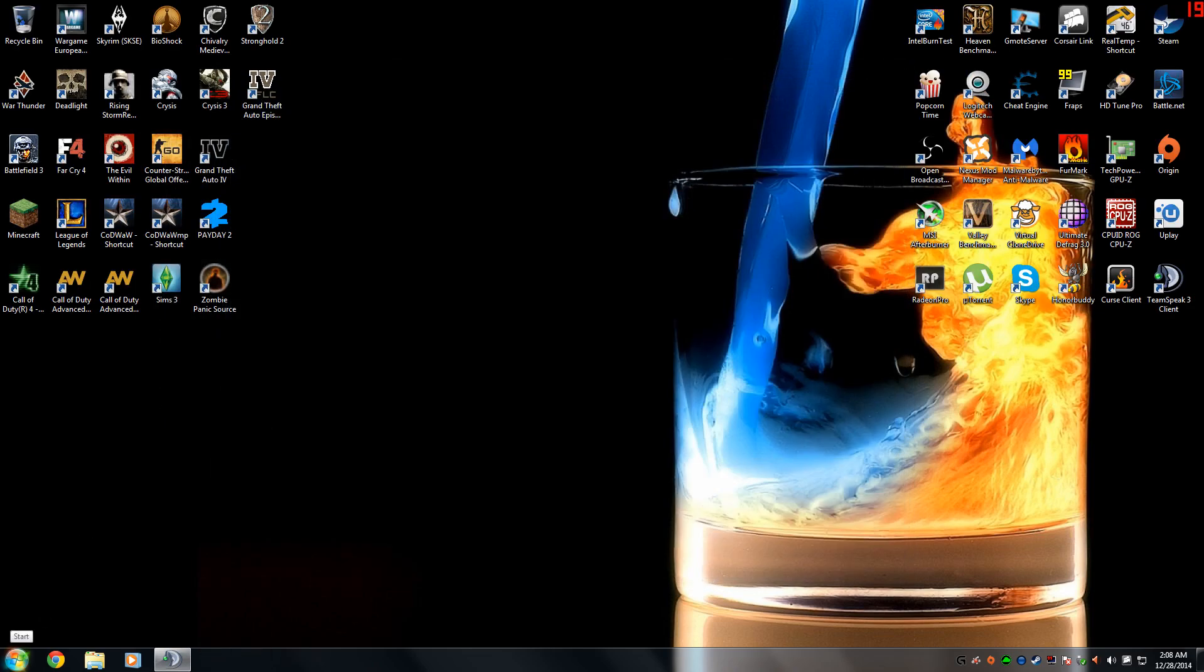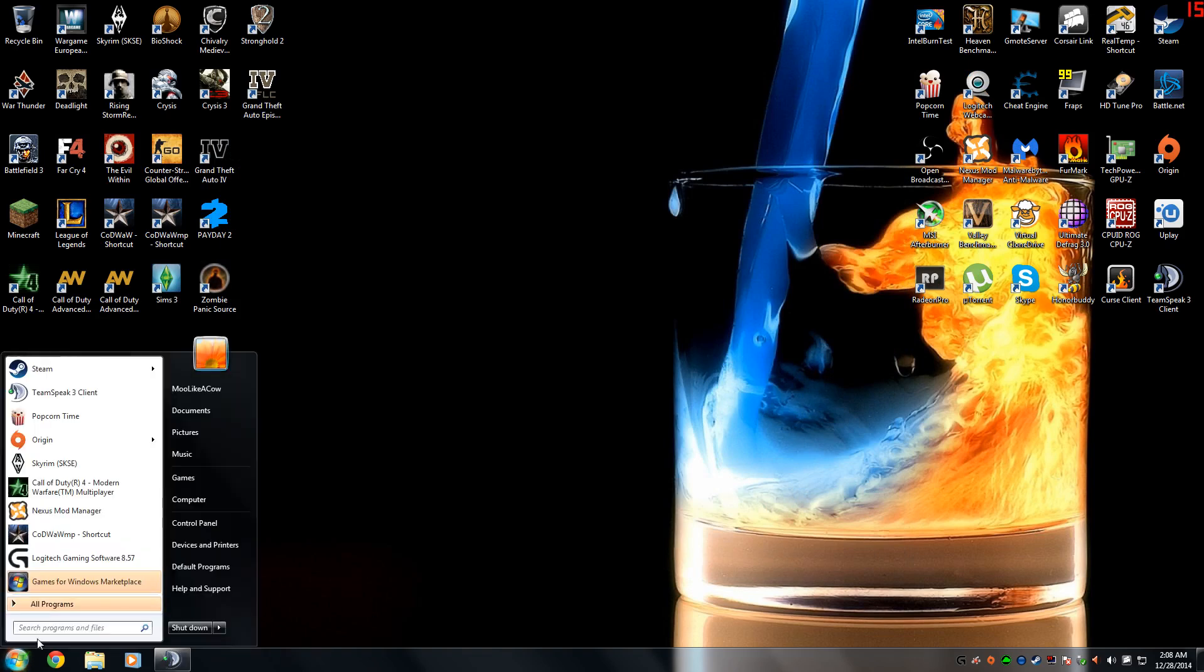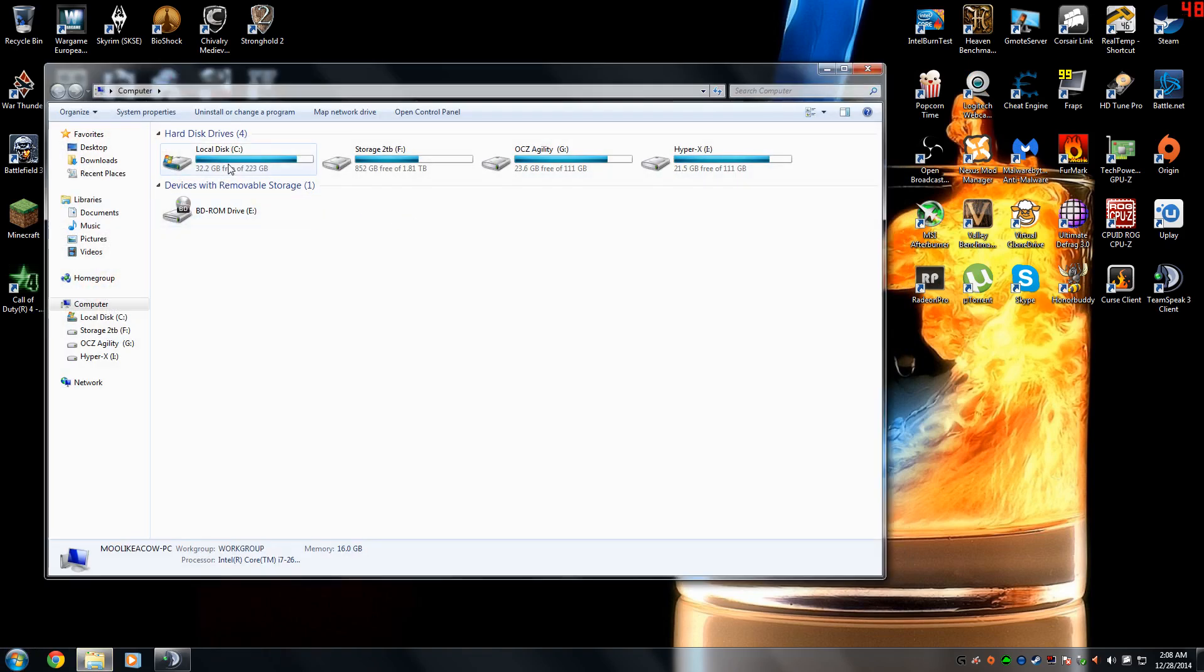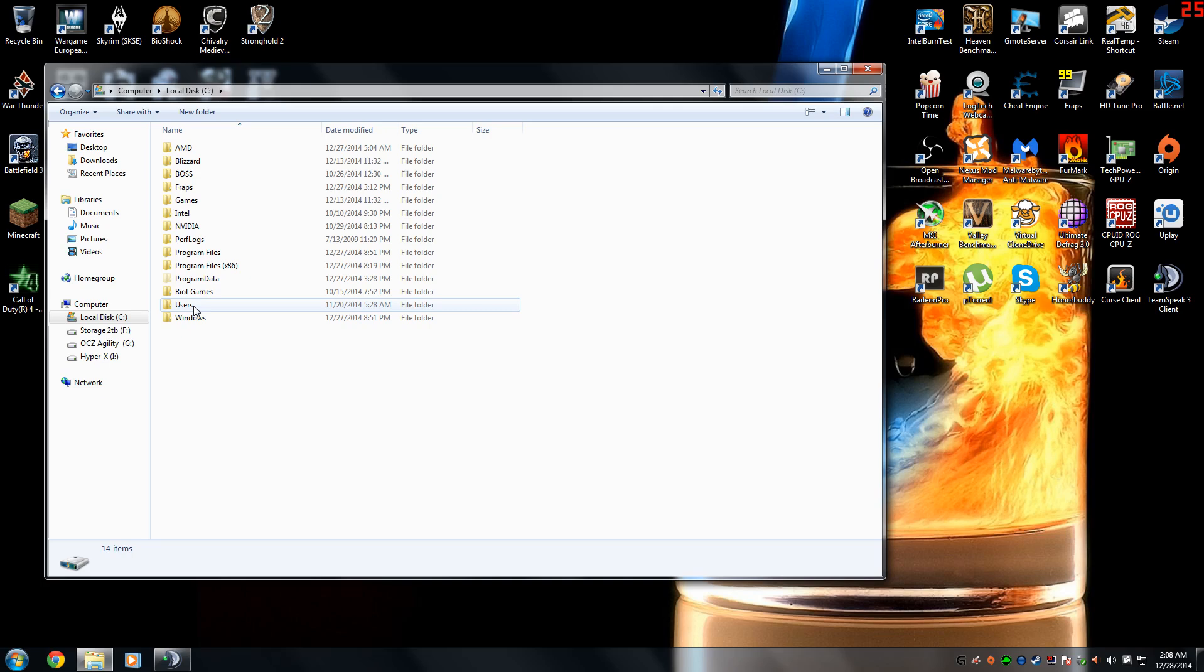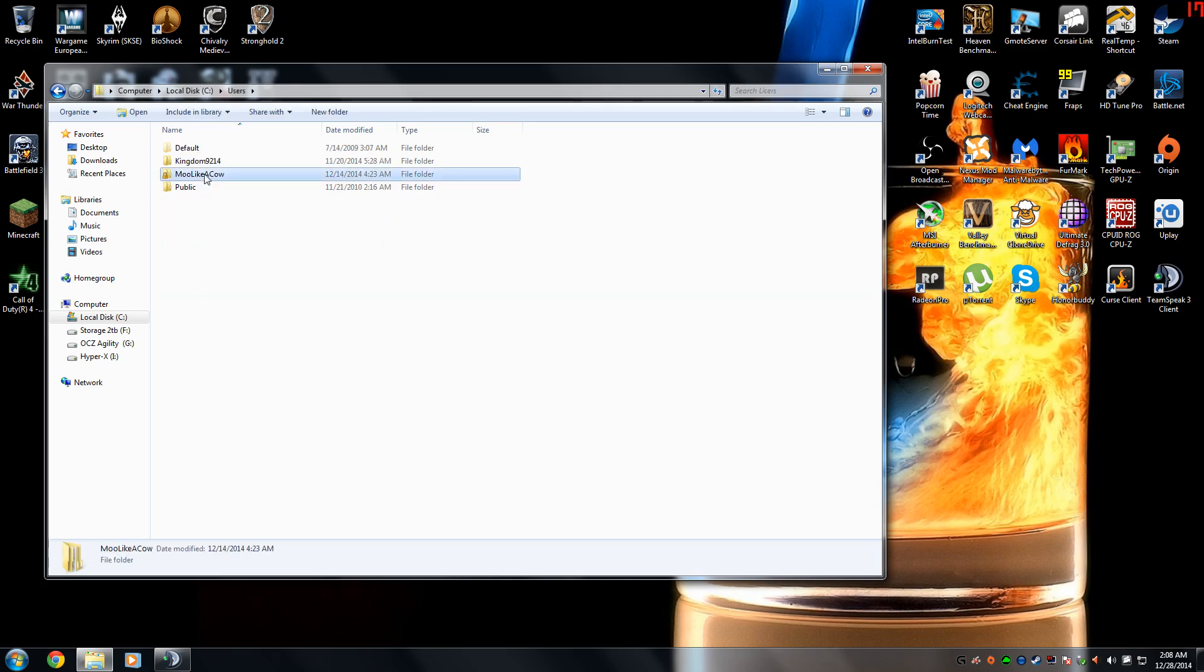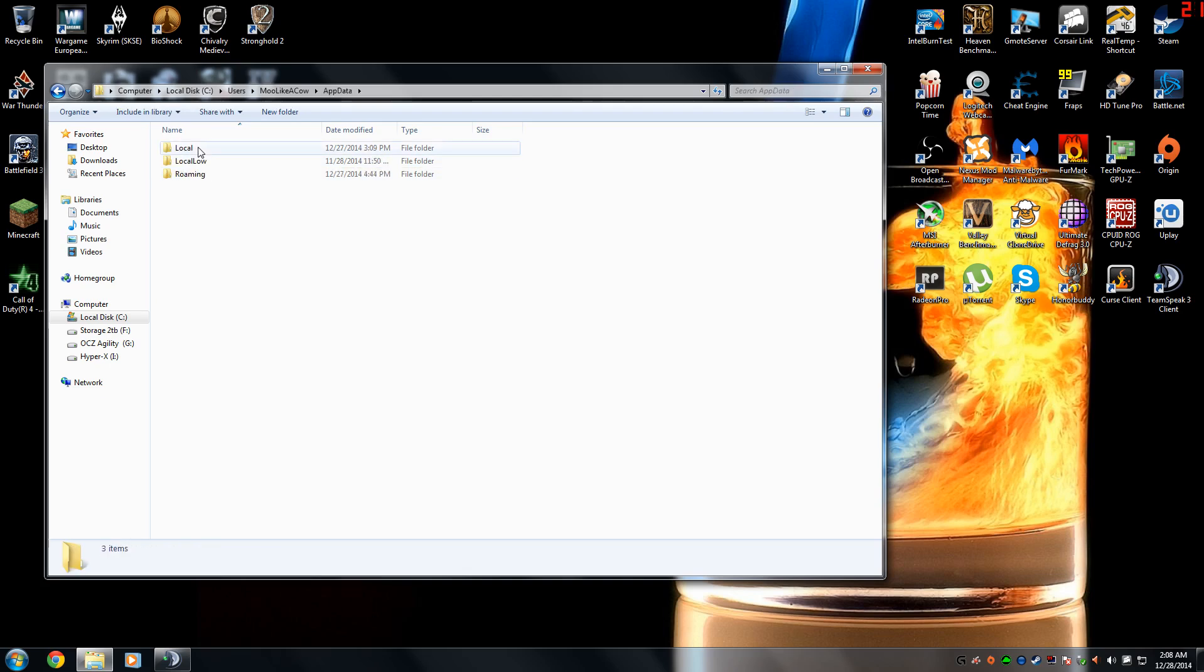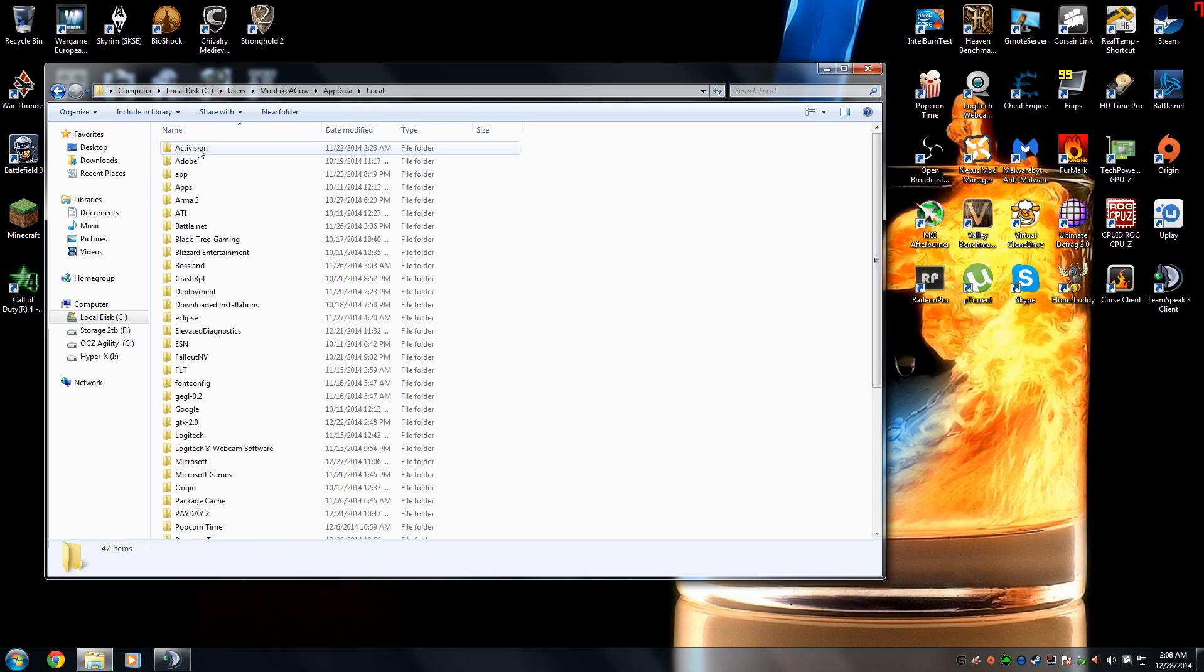And then the first thing you're going to need to go to start solving this problem is to go to start, computer, your local C drive. You're going to want to go to users, click on your username, go ahead and go to app data, local.